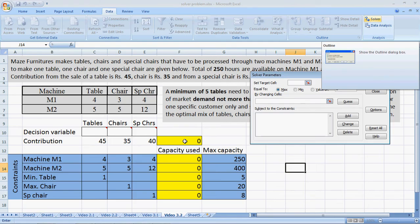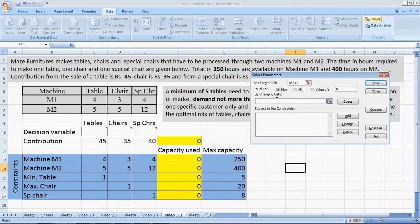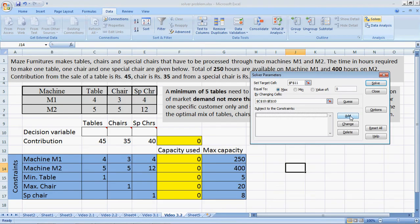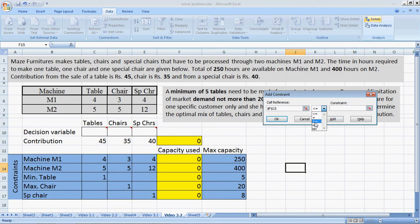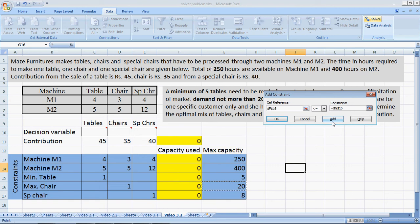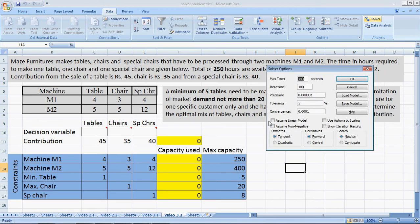We go to Solver. Our target cell is the contribution, which we need to maximize by changing cells — number of tables, chairs, and special chairs — subject to constraints. We start adding the constraints: capacity used up must be less than or equal to capacity available; tables must be greater than or equal to 5; number of chairs must be less than or equal to 20; and number of special chairs must be equal to 8. After adding all constraints, we go to Options and select linear model and assume non-negativity.